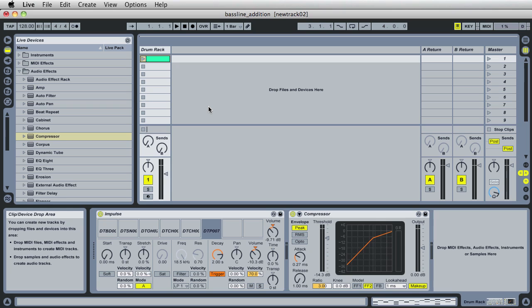Hey, welcome back to another episode of FortyTV with your host, Forty. Today we're going to be adding on that previous Impulse tutorial in Ableton Live 8 — we're going to be adding a bass line to this track.